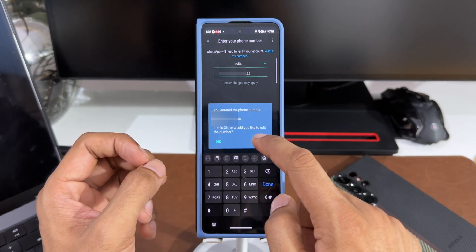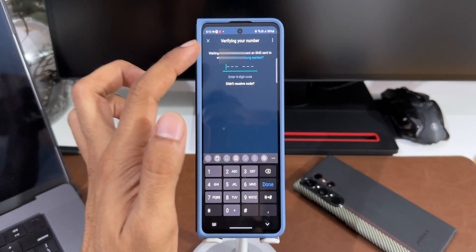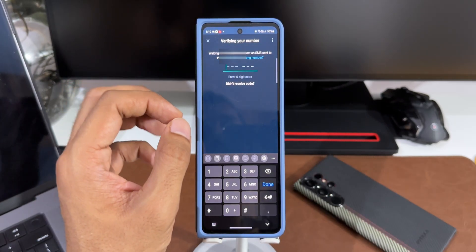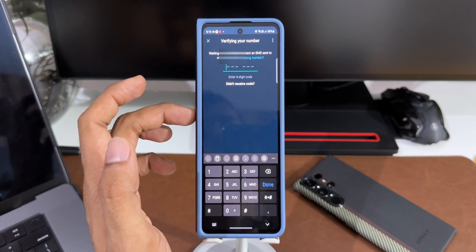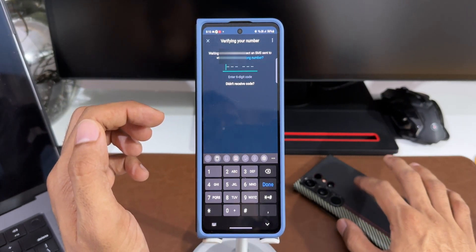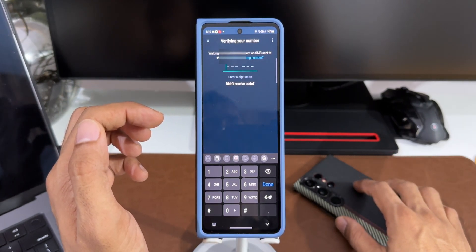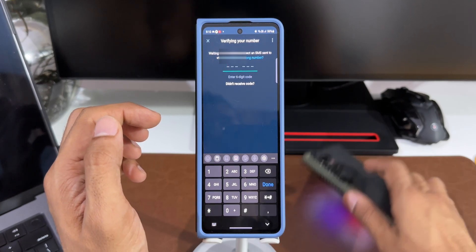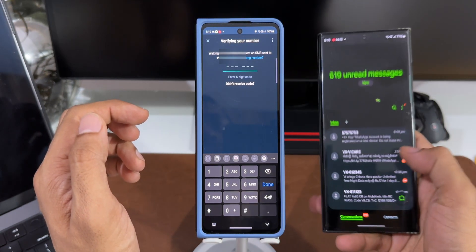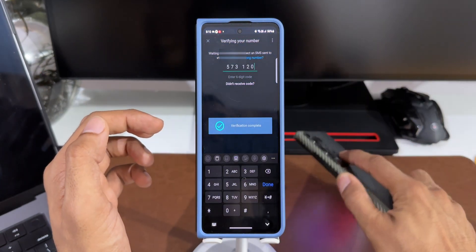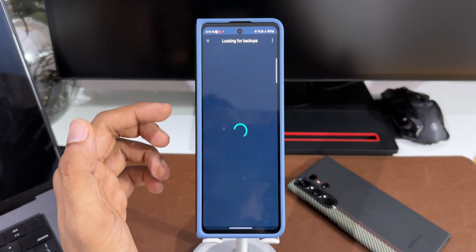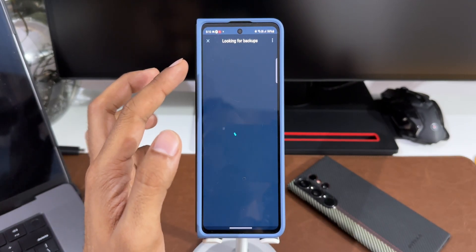I'll tap on OK. Now the SIM associated with this contact number is not currently on this phone. It is on my S23 Ultra, so I will be getting the OTP on this device. Let me just check the OTP and key in the same. Here it says verifying and verification has been completed.